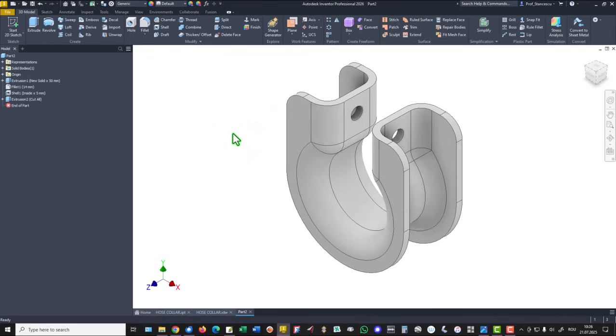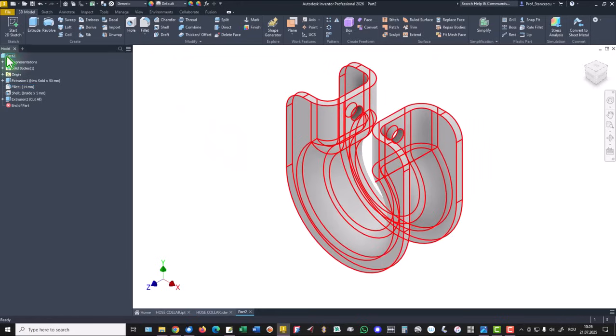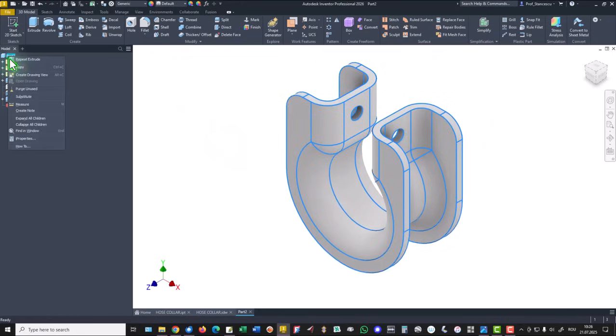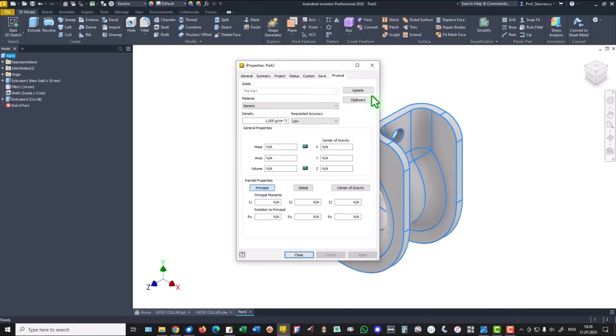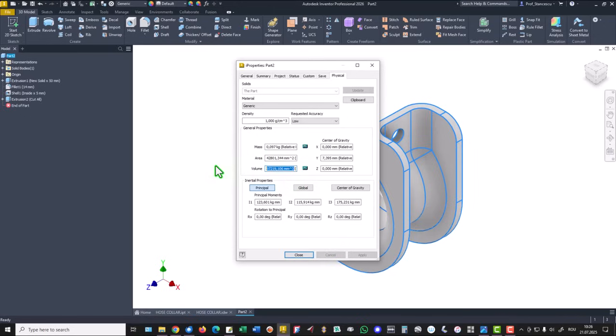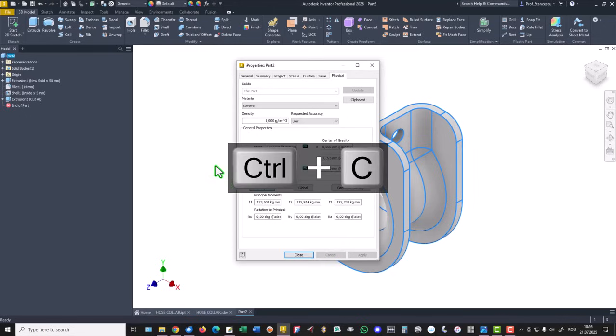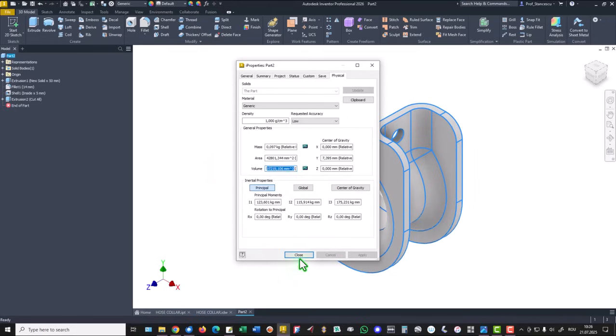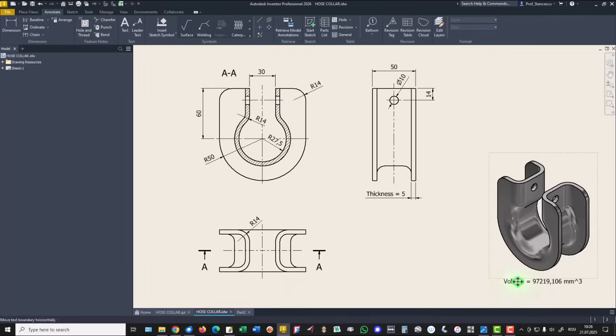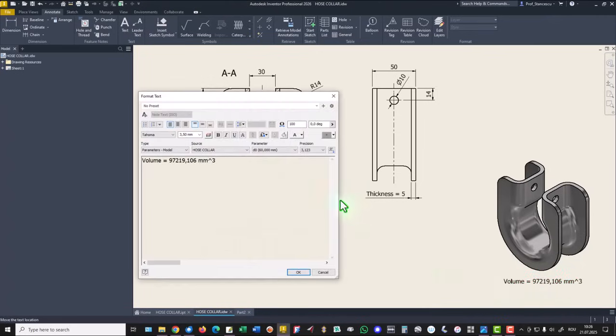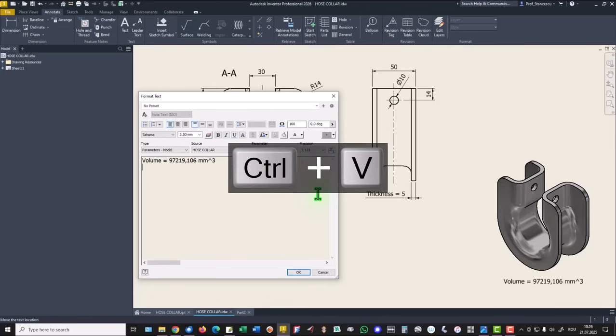That's all, let's see what is the volume. iProperties, physical, update, copy. Close drawing, double click and the new value is absolutely the same.